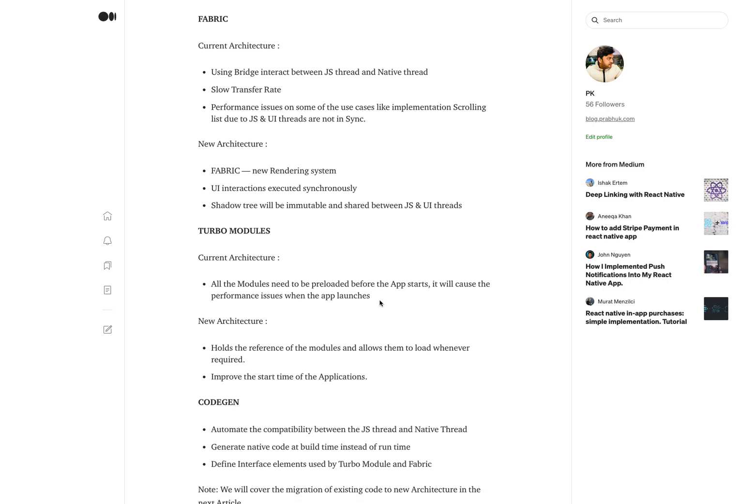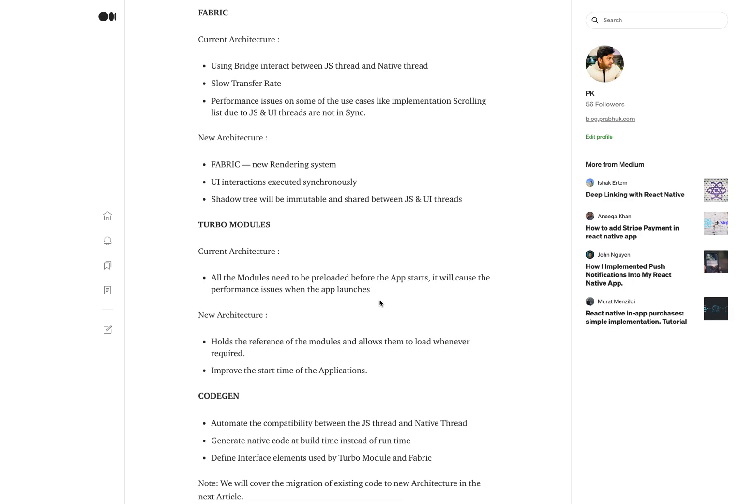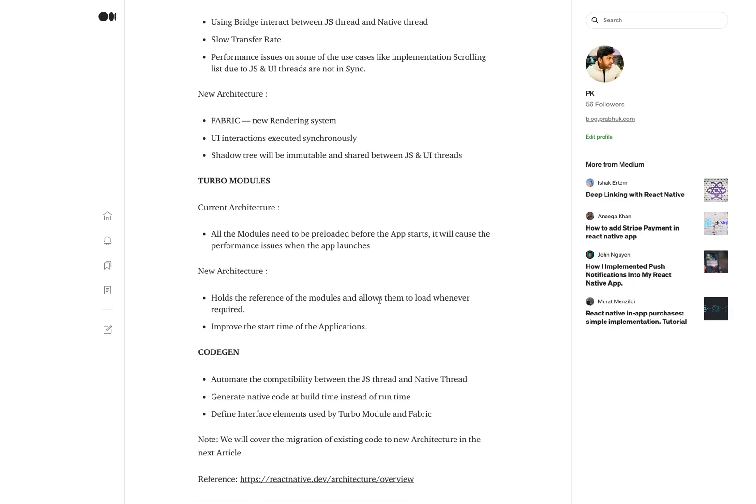The next one is CodeGen. CodeGen provides compatibility between the JS thread and the native thread. It generates native code at build time instead of runtime, and also helps define the elements used by the Turbo Module and the Fabric module.